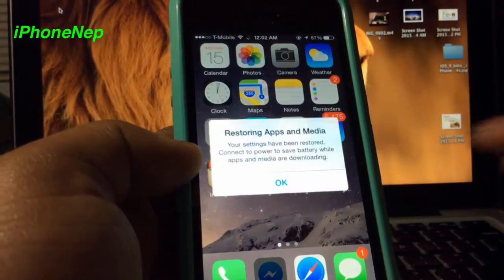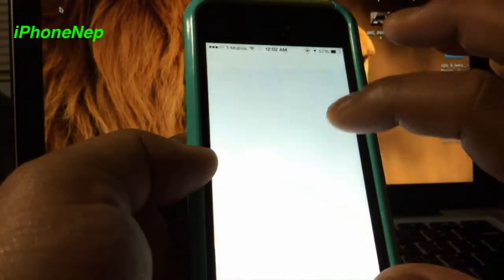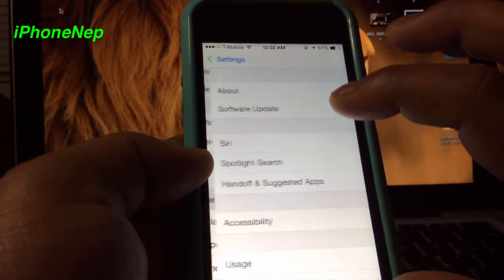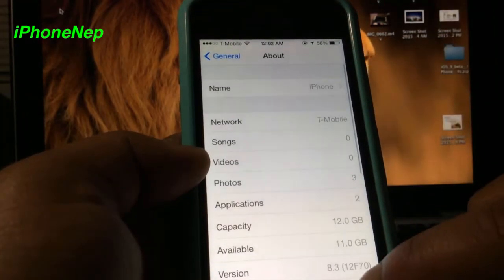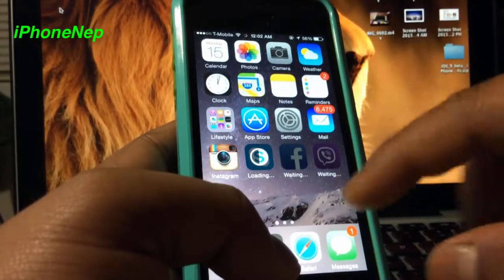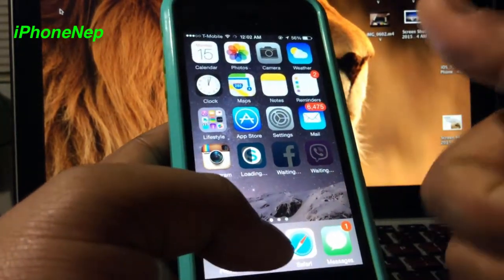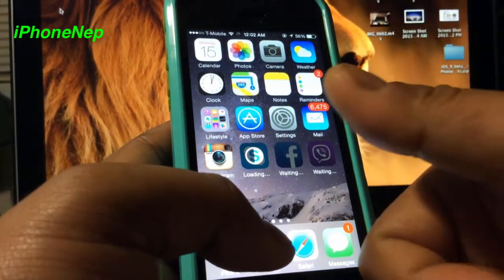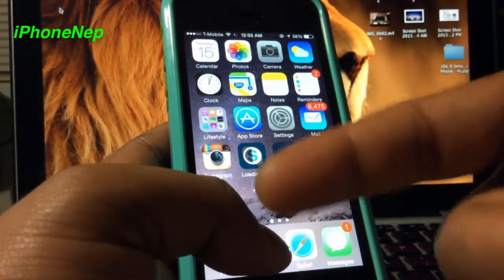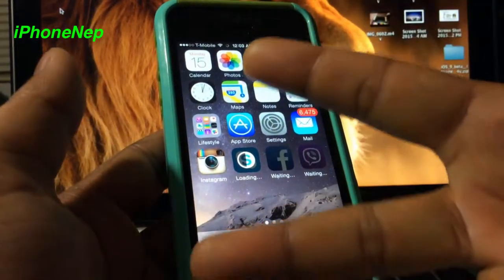All right, so finally I'm here. Let me prove that I'm running iOS 8.3 — going back to General, About, and as you can see at the bottom it says 8.3. That's how you downgrade to iOS 8.3. If you like this video please hit that like button, subscribe to my channel, and that's all for today guys — catch you in the next video, peace!